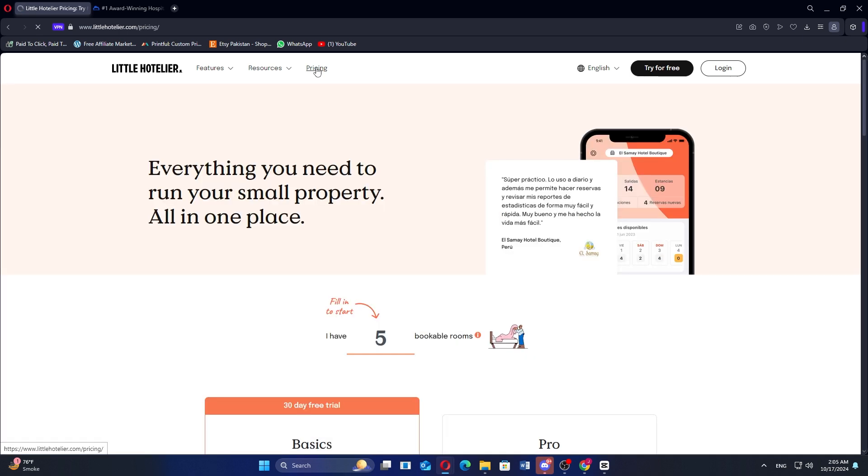It offers several pricing plans, including a basic plan at $30 per month and a pro plan at $155 per month.